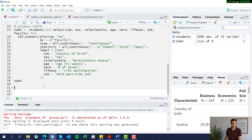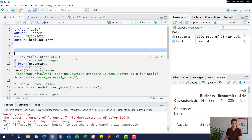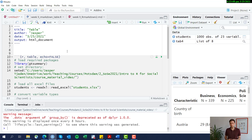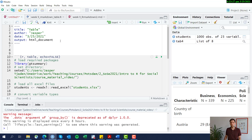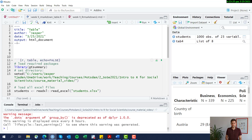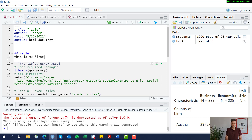We do this because R Markdown is a closed environment — it cannot pull information from anywhere outside itself. Whatever you're going to include in the report has to be loaded within the actual Markdown file, and this includes packages as well. Let's add a brief text header saying 'Table — This is my first report including a table.'